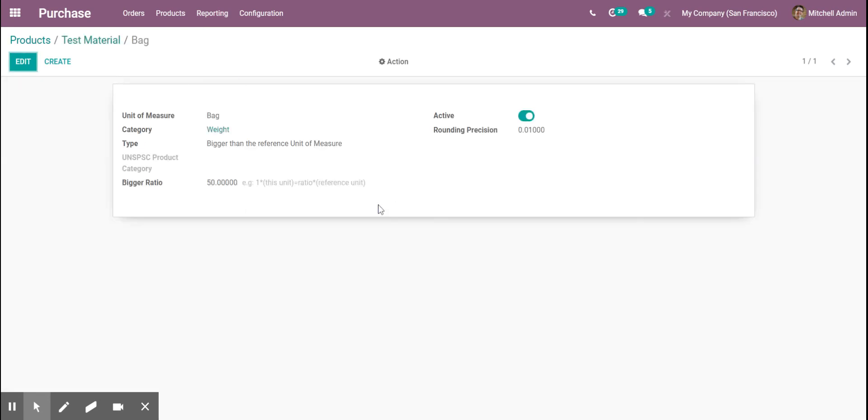And this is the unit of measure. It can be a little confusing to look at, but the bigger ratio is because our bag is equal to 50 kilograms.